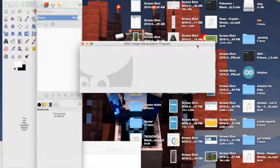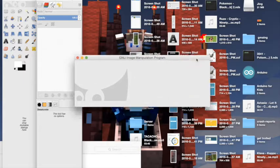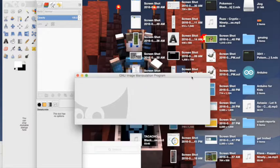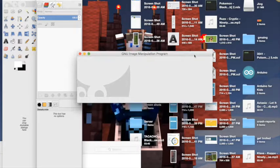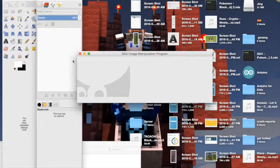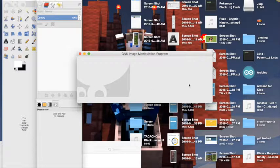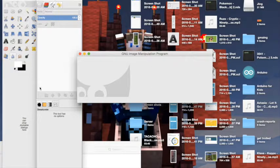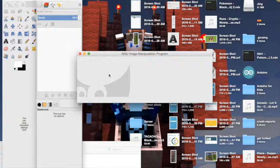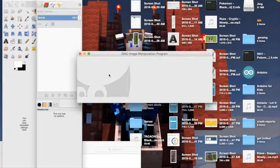So this application is called Gimp up here, and what this does is it's literally Photoshop but free.